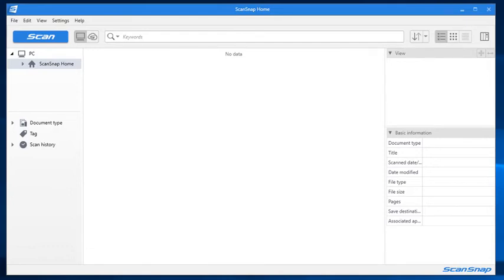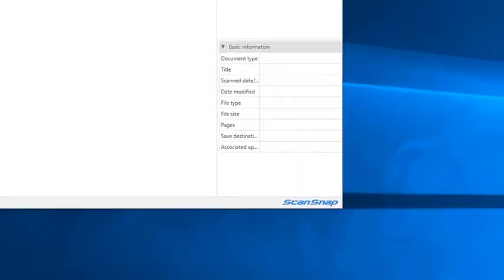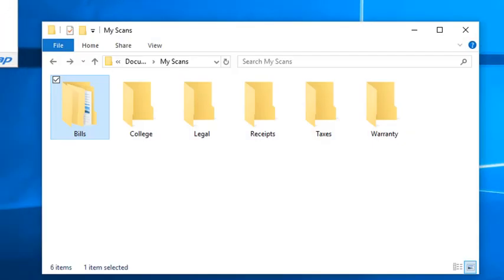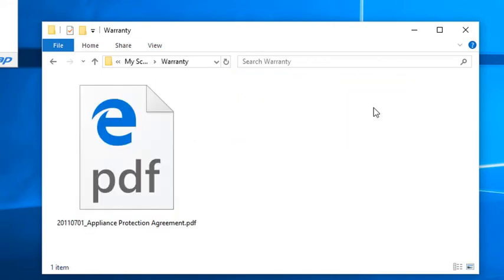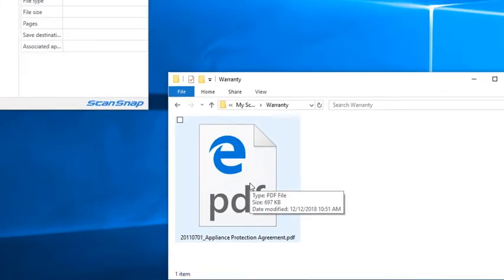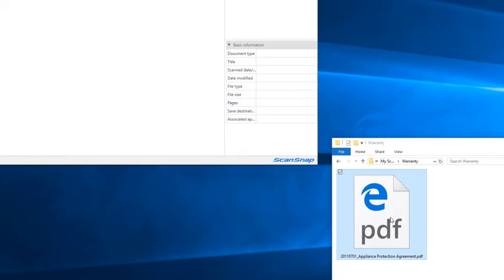Notice that the file does not appear in the ScanSnap Home software. That's because I chose to scan it to a different place. If I want to access it later, I'll just go to that folder that I saved it to and open it up in whatever native PDF viewer I have available on my computer.